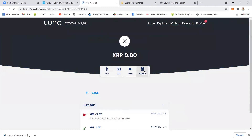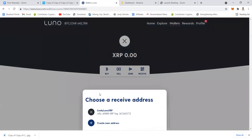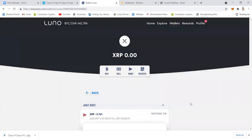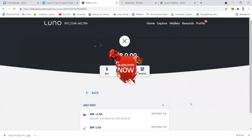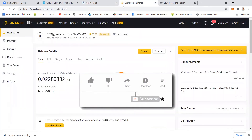You can also do XRP — just click Receive, select XRP, and this is the wallet address that you have created. So every time you add a crypto in Luno you will have to create a wallet for it, and that is covered in another video.